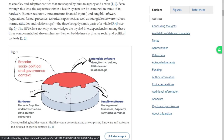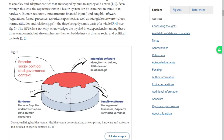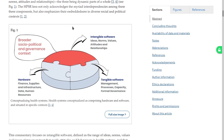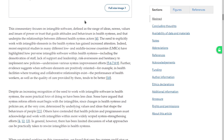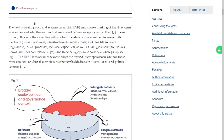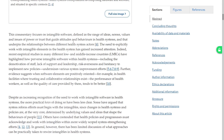The HPSR lens not only acknowledges the myriad interdependencies among these three components but also emphasizes their embeddedness in diverse social and political contexts. The need to explicitly work with intangible elements has gained increased attention. Recent empirical studies in many different low- and middle-income countries have highlighted how perverse intangible software — including demotivation of staff, lack of support and leadership, risk aversion, and hesitancy to implement new policies — undermines various system improvements.